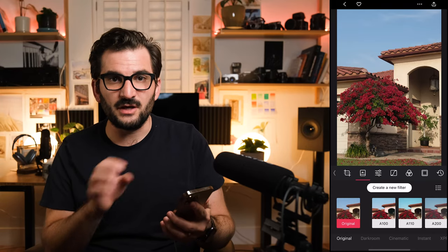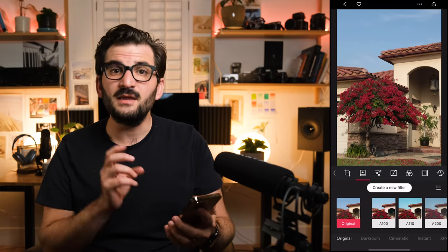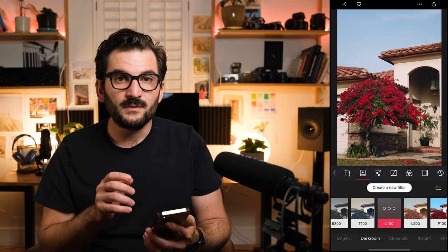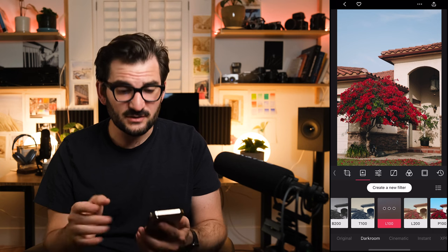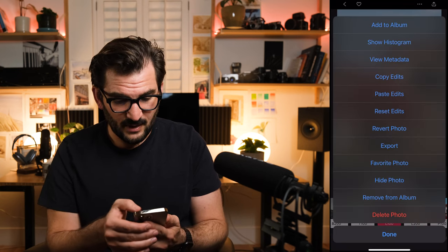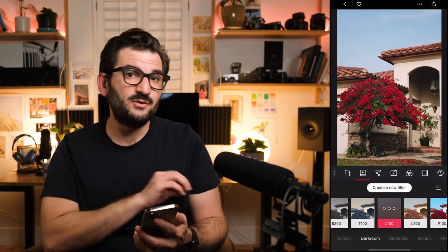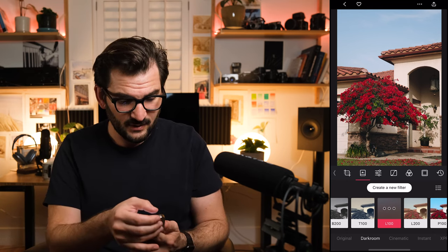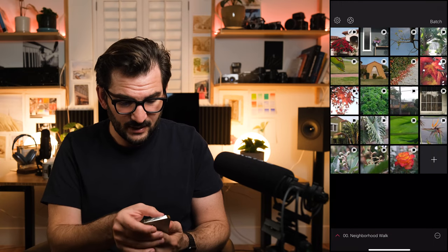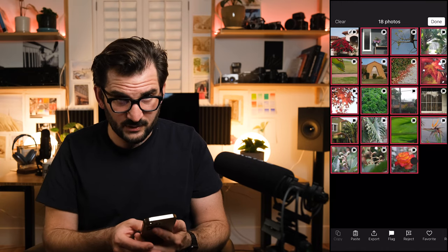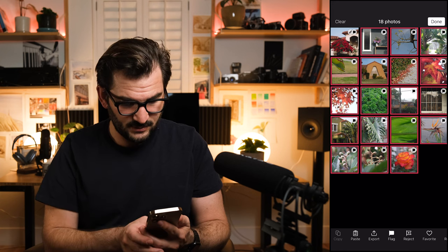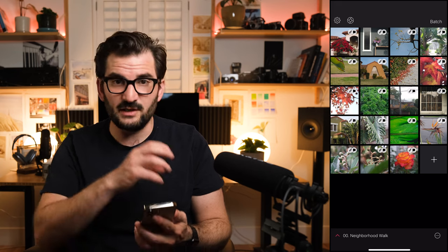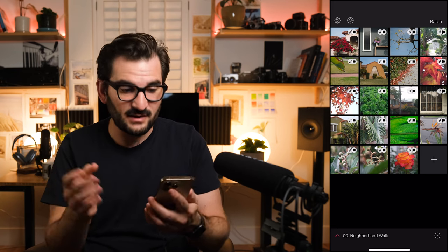When starting an editing session, I usually like to start with filters. In this case, I think the L100 filter does a really good job of capturing the aesthetic that I'm going for. Now, that's all this photo needs. So I'll tap on the actions menu at the top and copy these edits. This is going to allow me to paste these edits on the entire collection, making them all match and be cohesive. I'll go back to the library, swipe right on all the photos that I want to paste, and then simply tap paste. Now all my photos look like they're part of a cohesive edited collection.